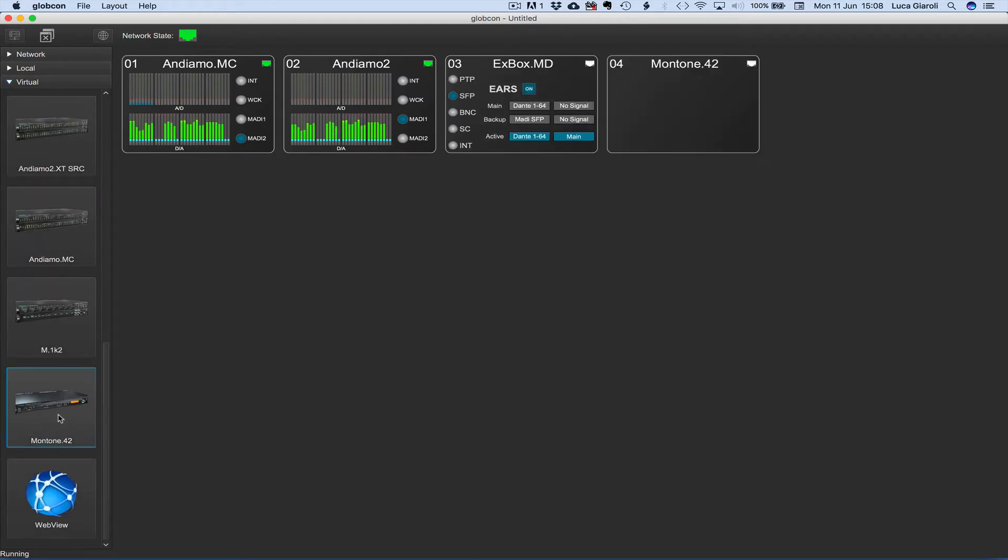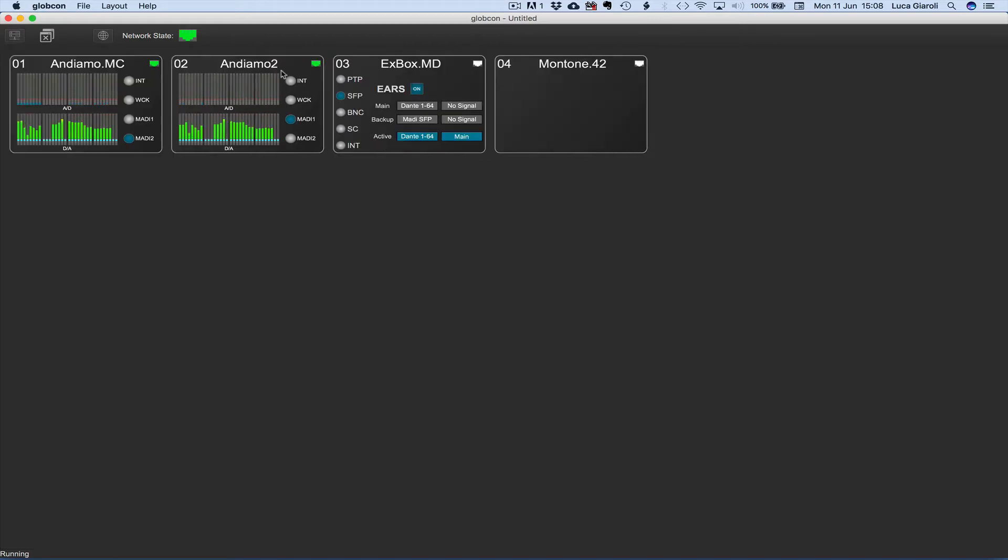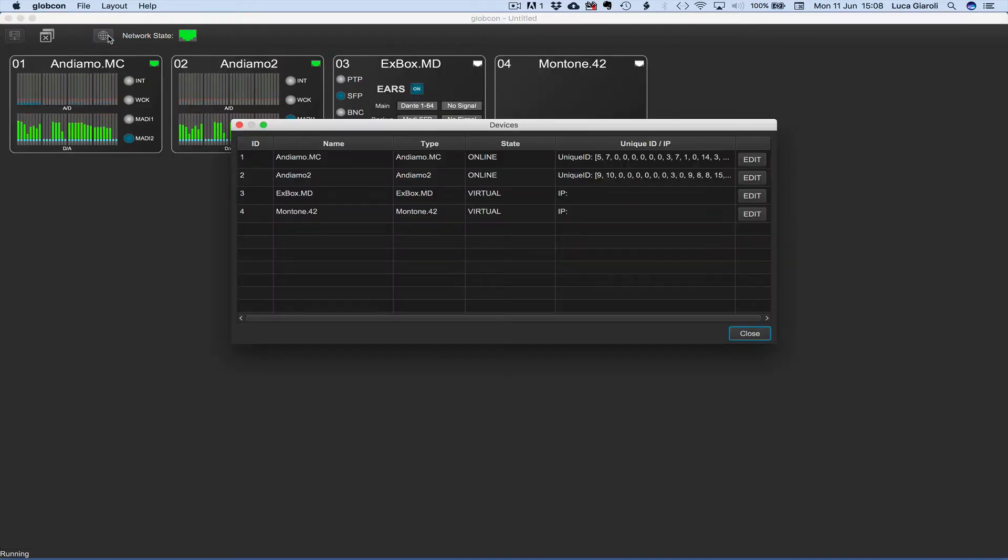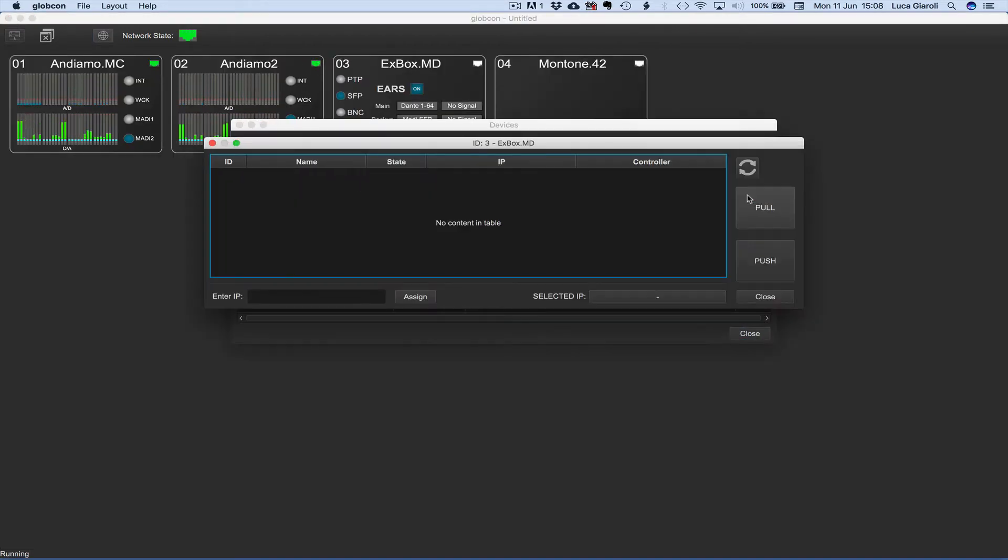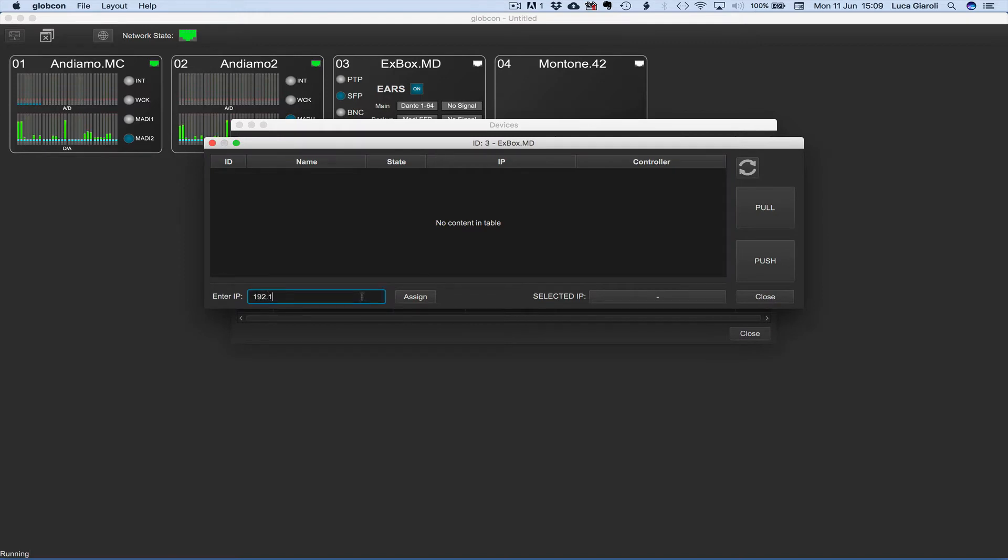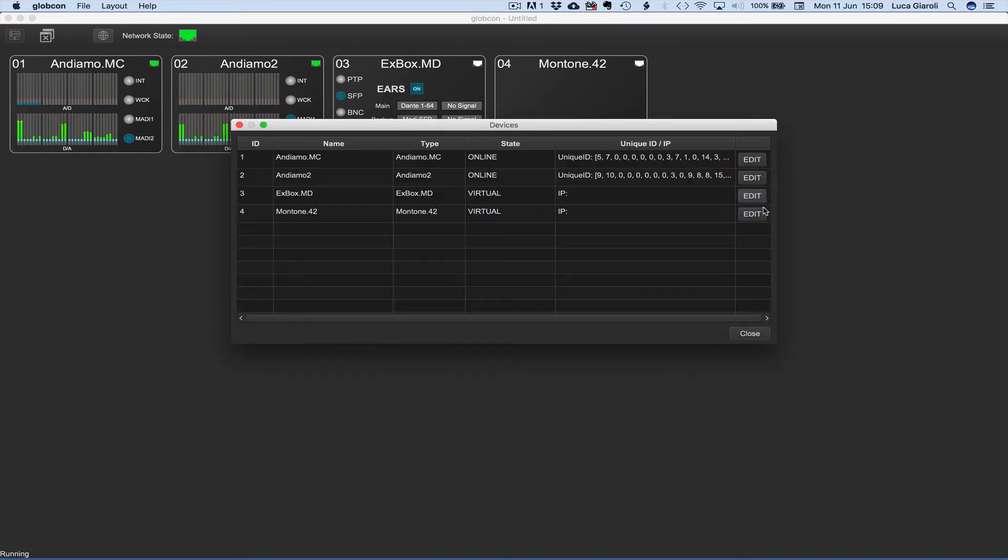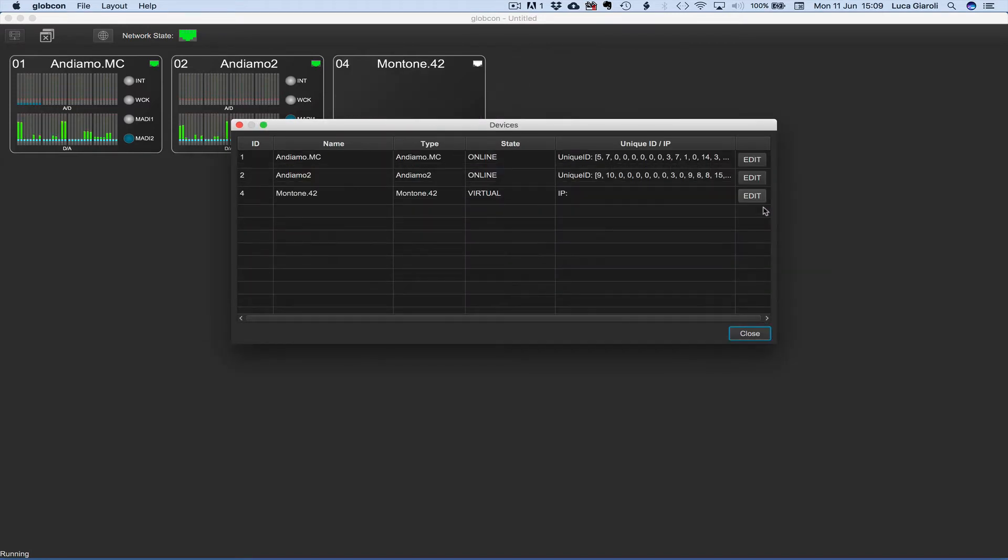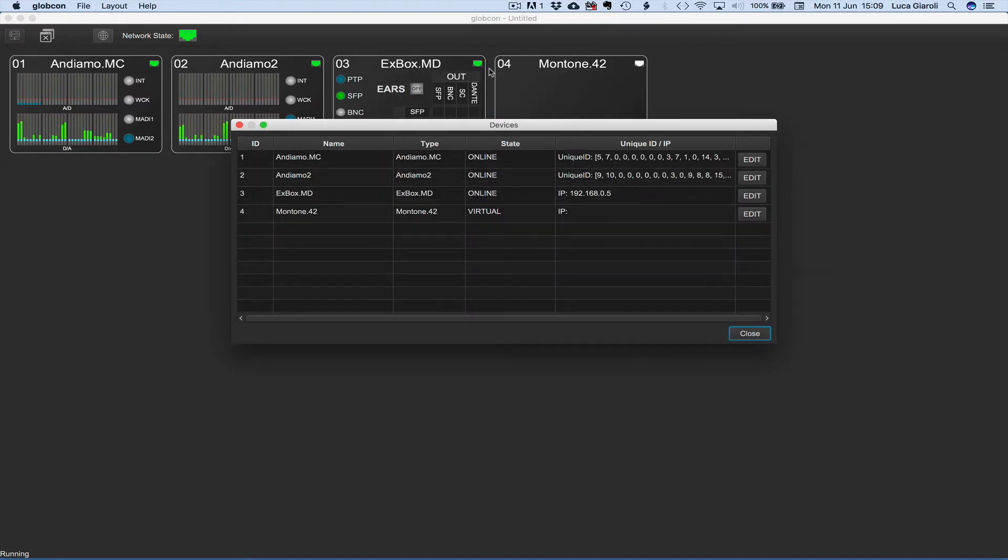With a click on the globe icon we add the IP addresses, starting with the Xbox MD. We pull the info from the devices which goes online.